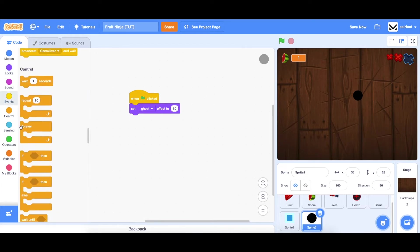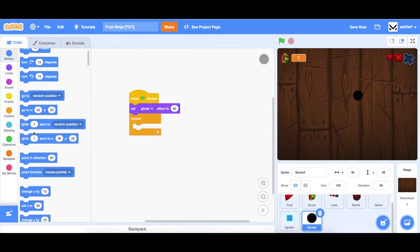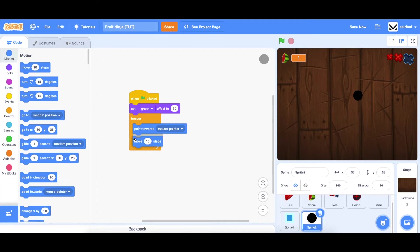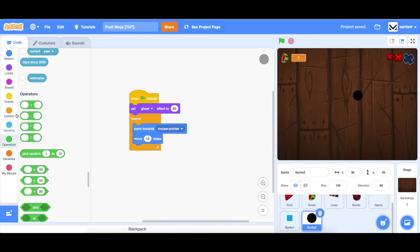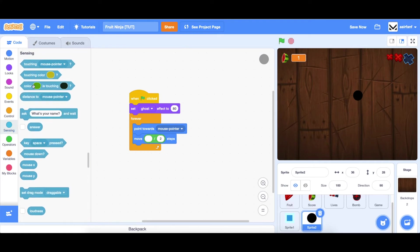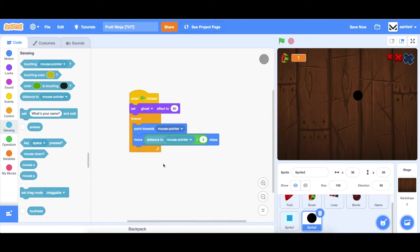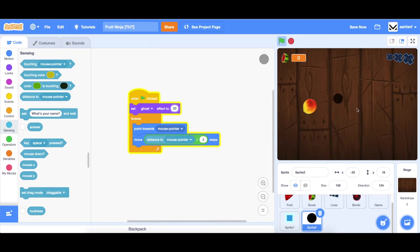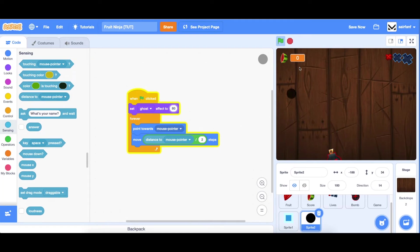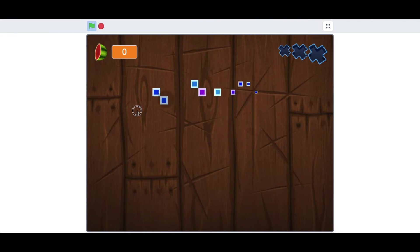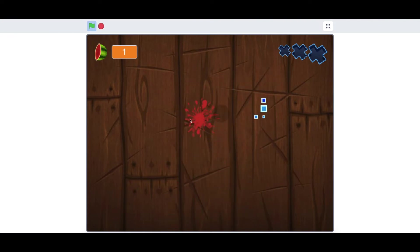And then forever point towards our mouse pointer and then move not 10 steps, but instead, and you guys have probably seen me use this trick before, dragging this distance. It'll basically gradually move towards the mouse in a really smooth manner. I think it has a really cool effect. When I full screen, you can see that we now have both of these mouse things.